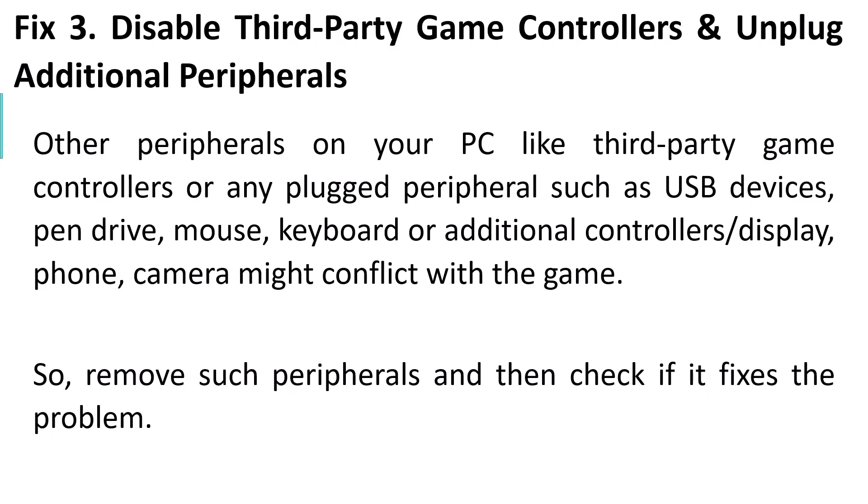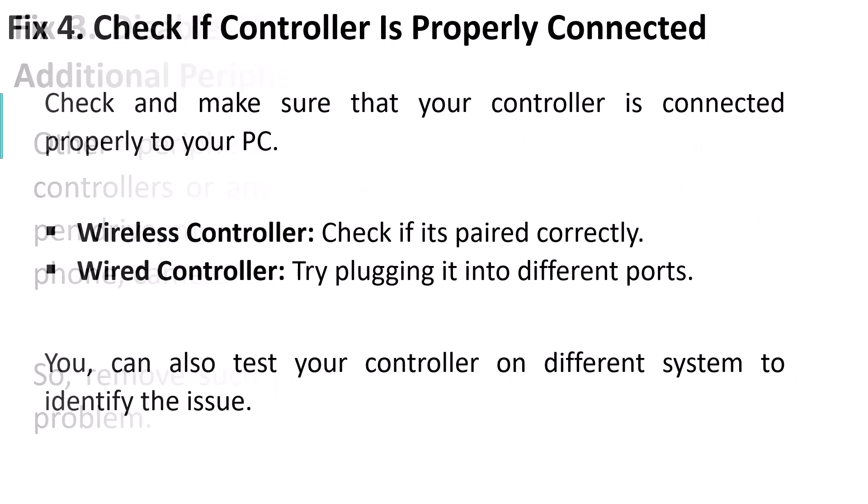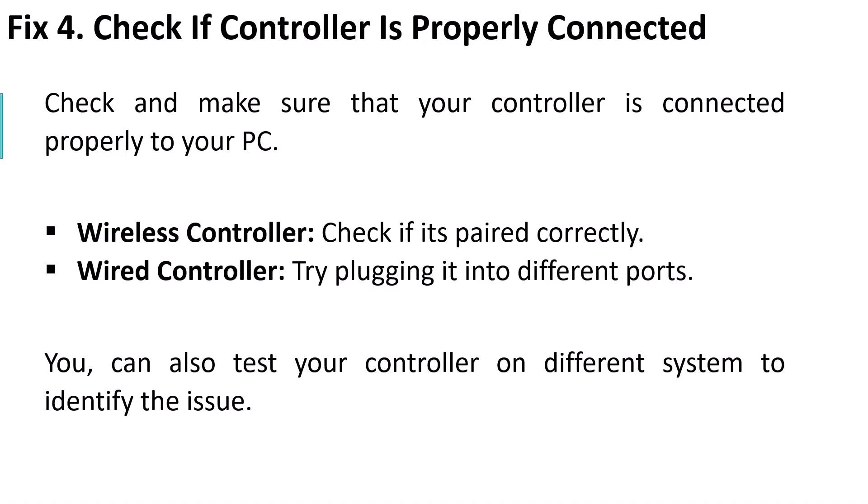Fix 4: Check if controller is properly connected. Make sure your controller is connected properly to your PC. Wireless controller: check if it's paired correctly. Wired controller: try plugging it into different ports. You can also test your controller on a different system to identify the issue.